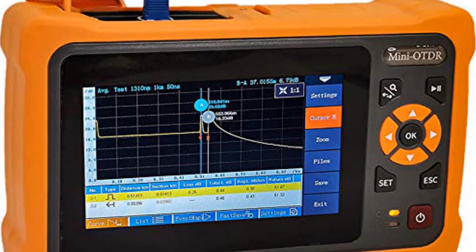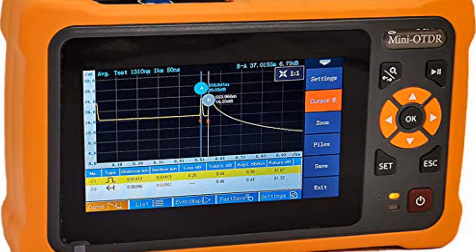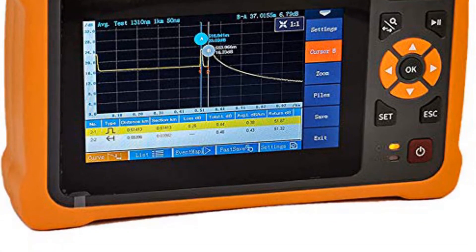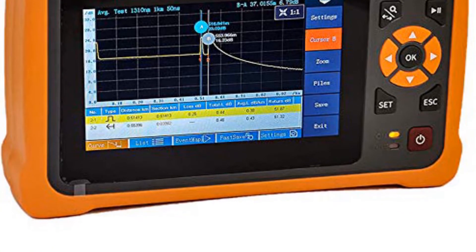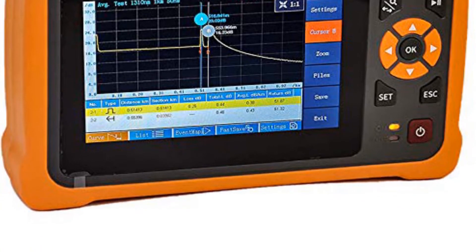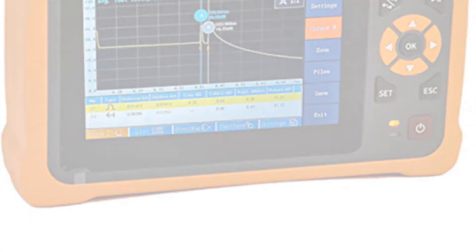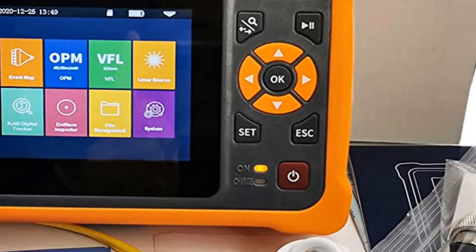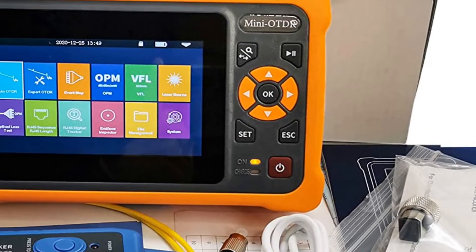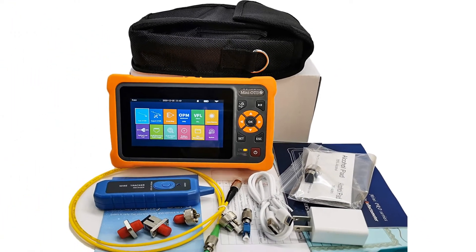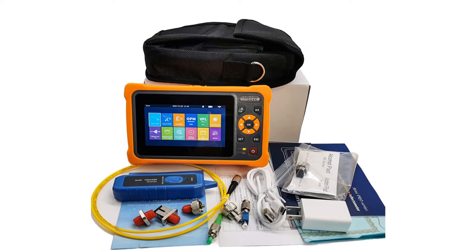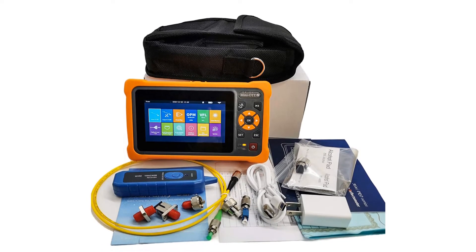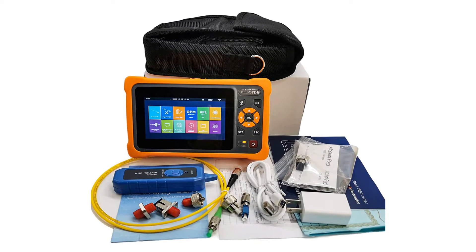Note: it can't test splitter. If testing the splitter, the dynamic range needs more than 42 dB. Before testing, or if test result is not accurate, please use alcohol cotton to clean the fiber connector. Test units: KM, KFT, ME. Connector: FC-UPC.